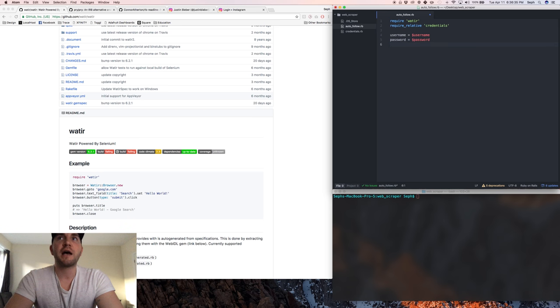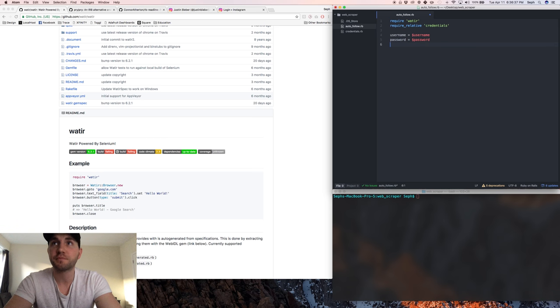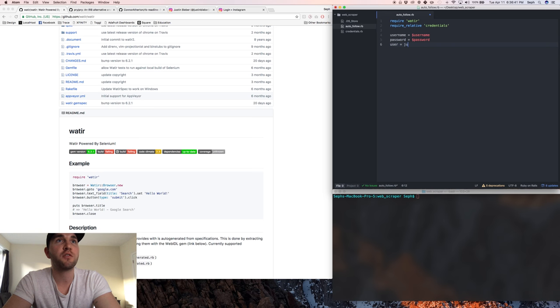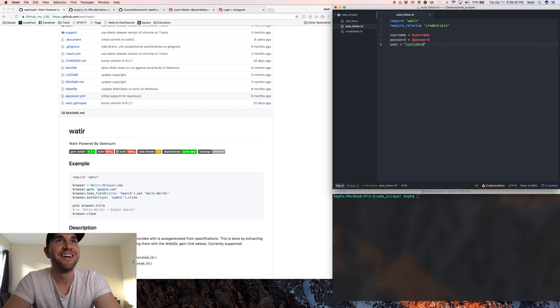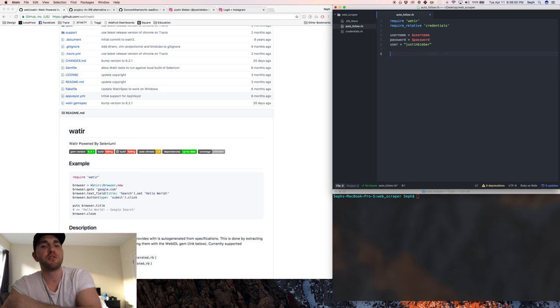So we have our username, we have our password. What else do we need? We want to pick the user that we're going to spam and we'll go with Justin Bieber here for that.